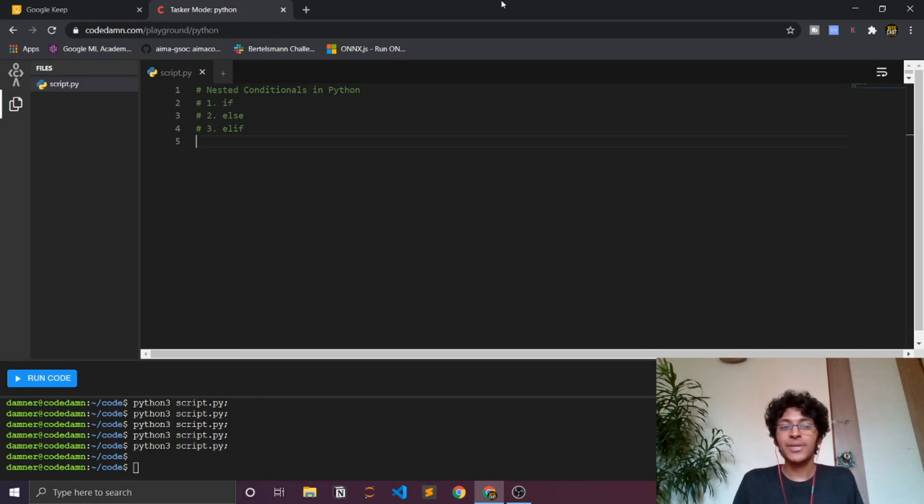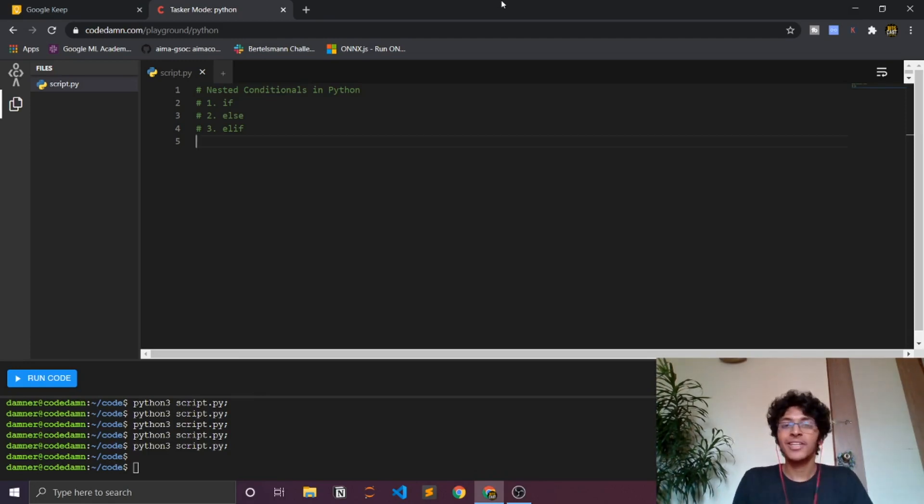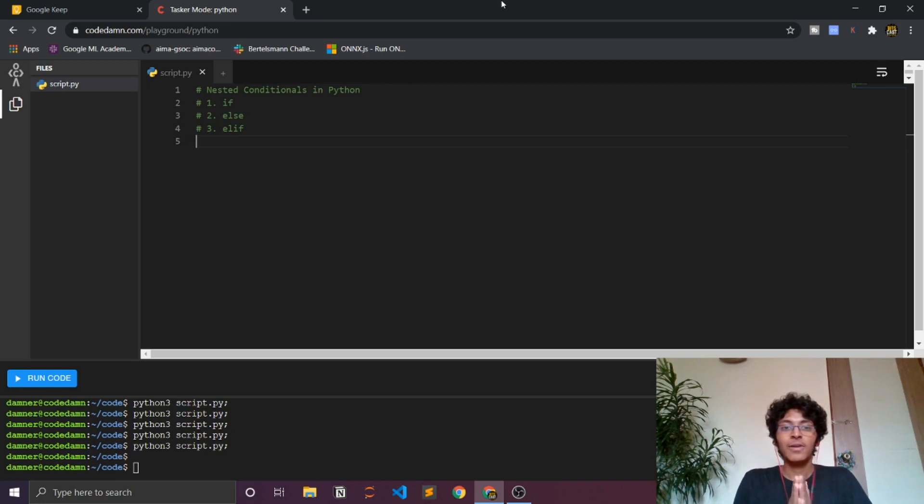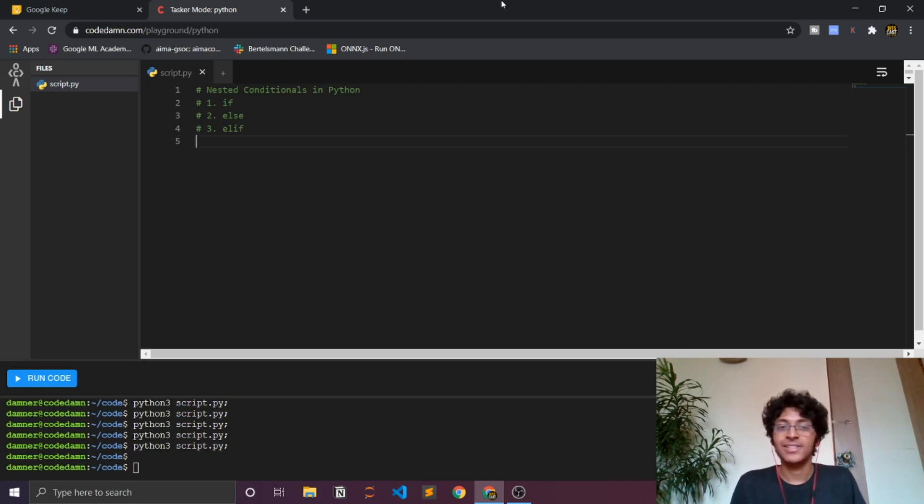Hey welcome back everyone, I'm Ishan Sharma and in this tutorial of the Python programming language we will be learning about nested conditionals.